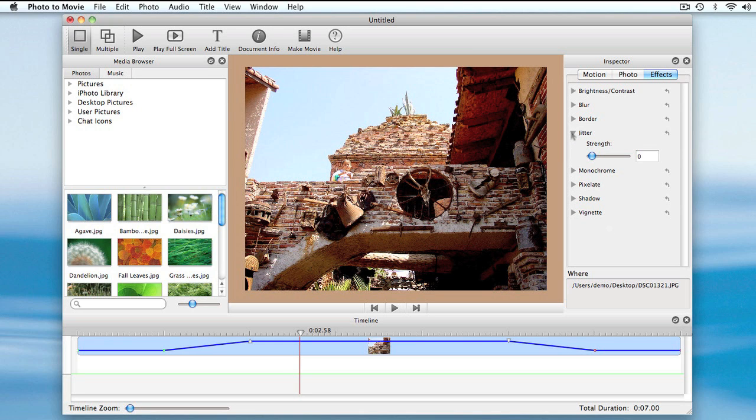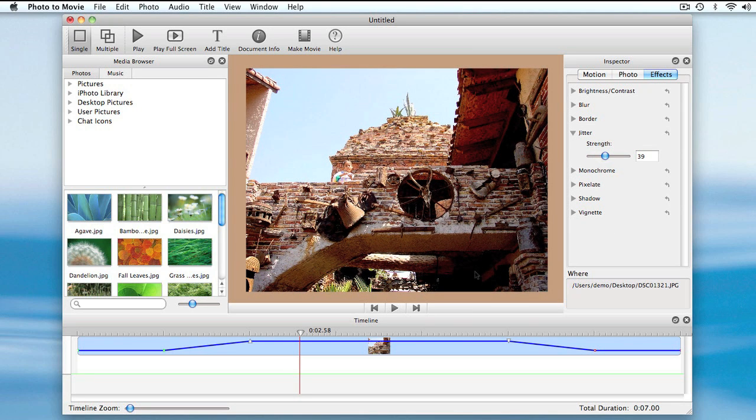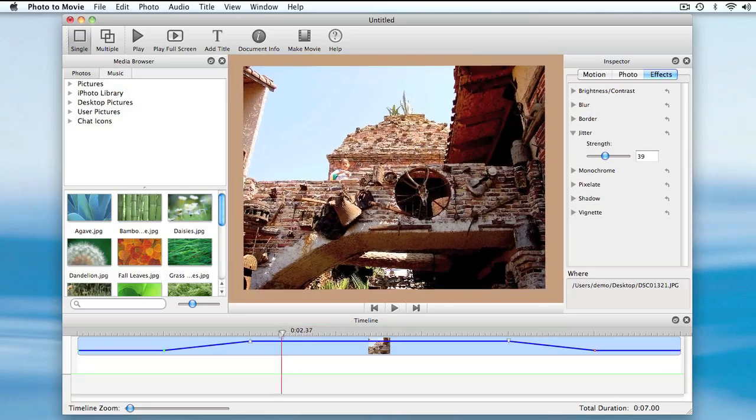And others adjust the frame, like the jitter effect, which makes the frame jitter around during playback.